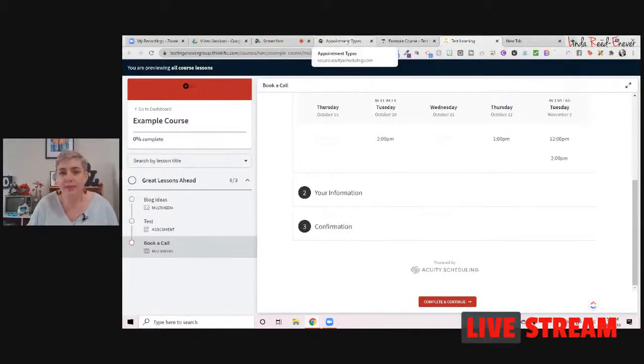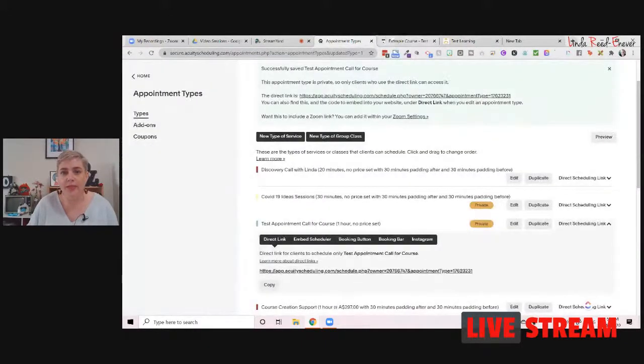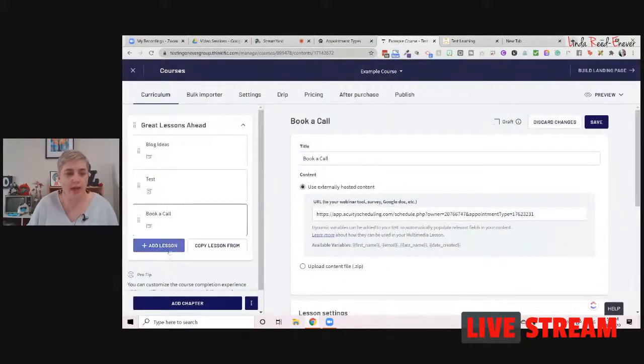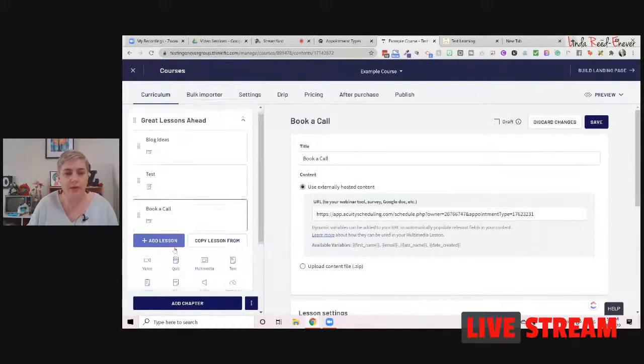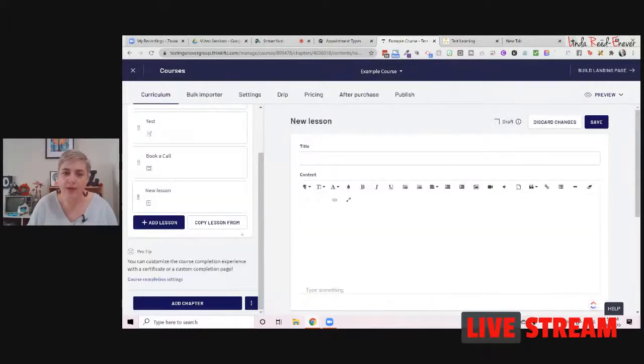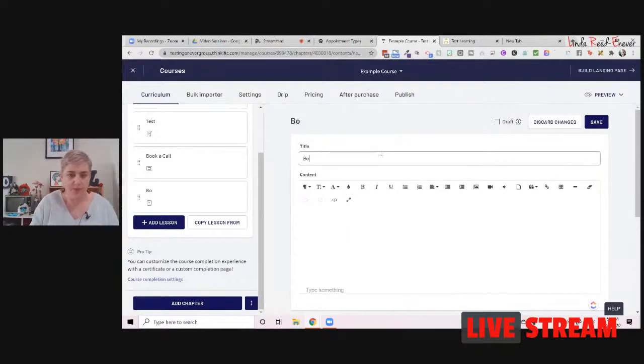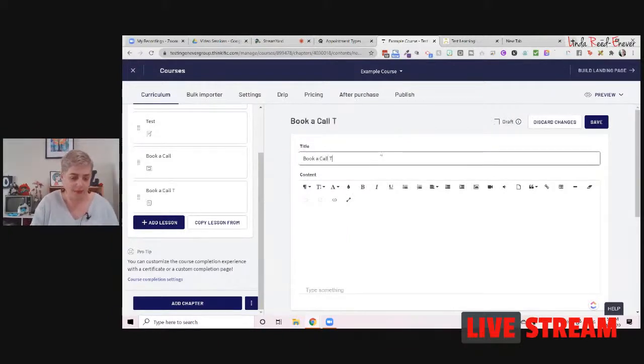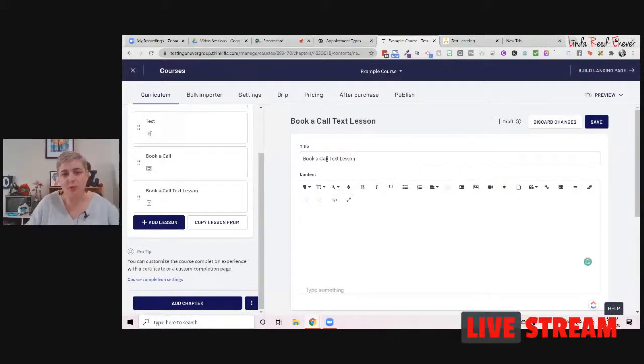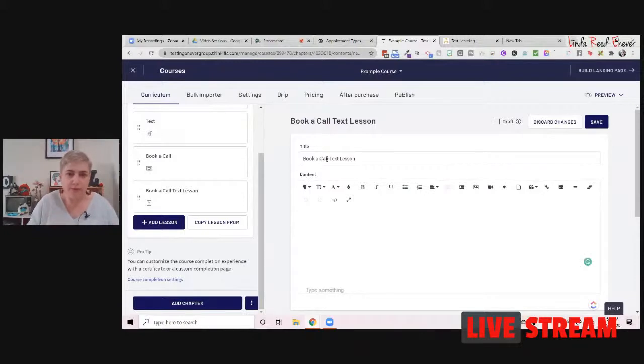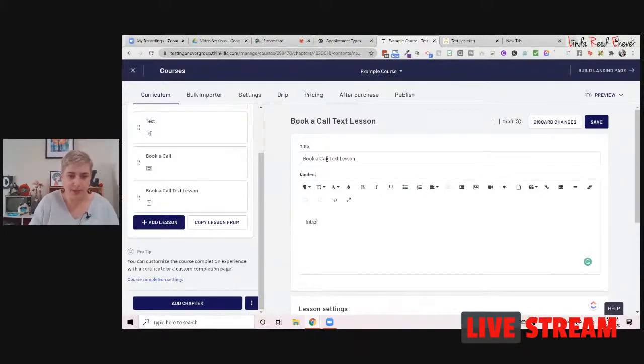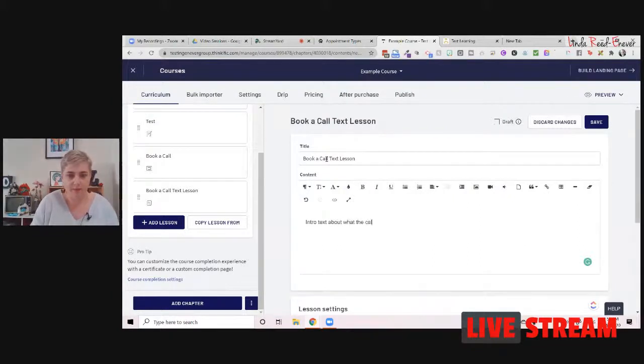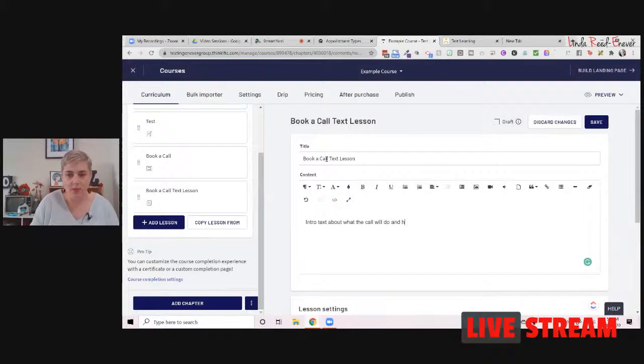Now, I tend to prefer the text lesson version. So we'll go in and we'll add another one here. We're going to put here a text lesson. And the reason I like the text lesson is we can use code. Text lesson, just for the sake of it today so you can see it. So book a call. Text lesson is there, and we're going to use the code. But what they can do with this one is you can say, you know, write in some intro text. Intro text. Okay. And how they can book.